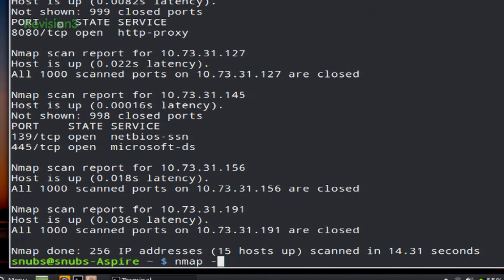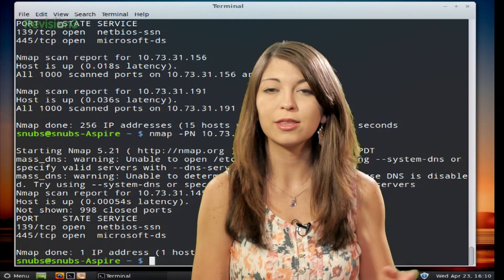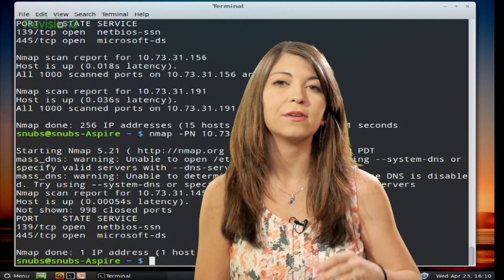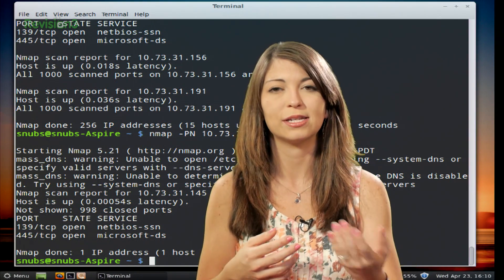You would type in Nmap, then -PN — capital P, capital N, both have to be capital. It's different if you don't capitalize those. Then your IP address, so I'm going to type in 10.73.31.145. You'll notice when it runs this second scan, it looks exactly like you would expect it to. Nothing has actually changed. This just gives it an alternate way to pick up some kind of request and response.